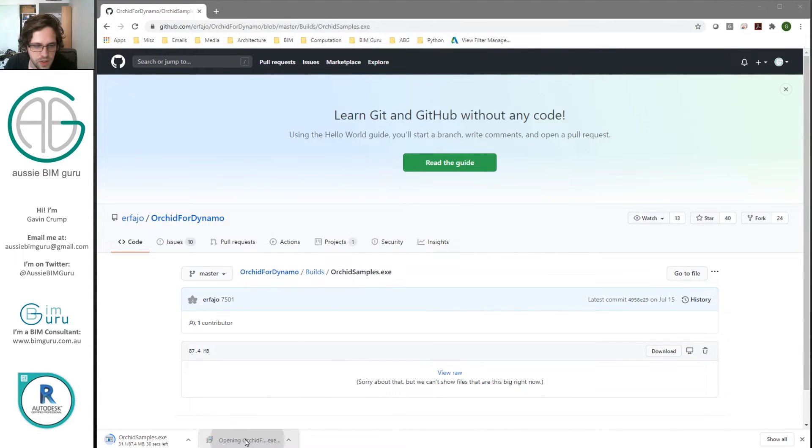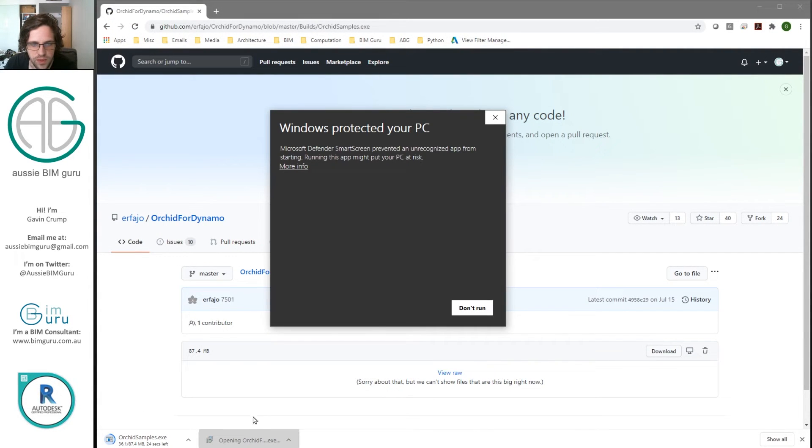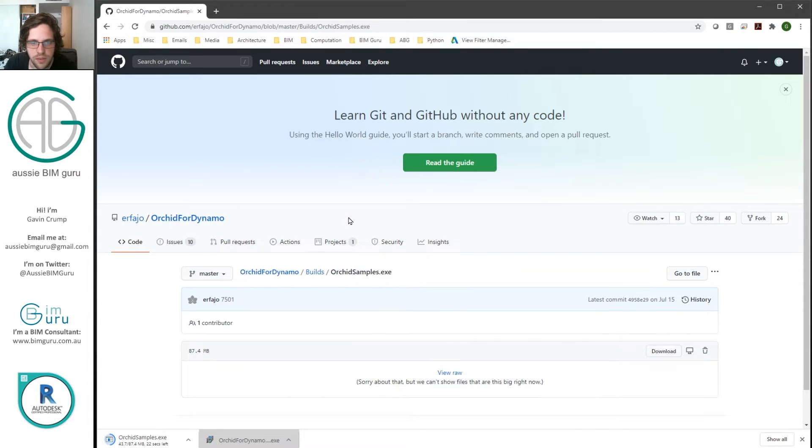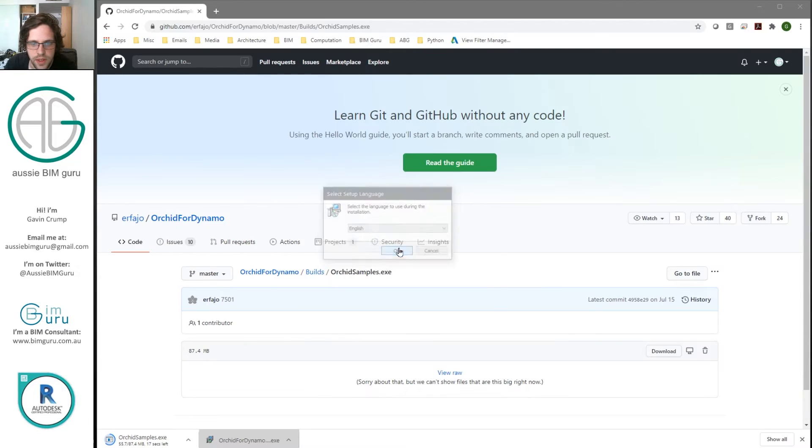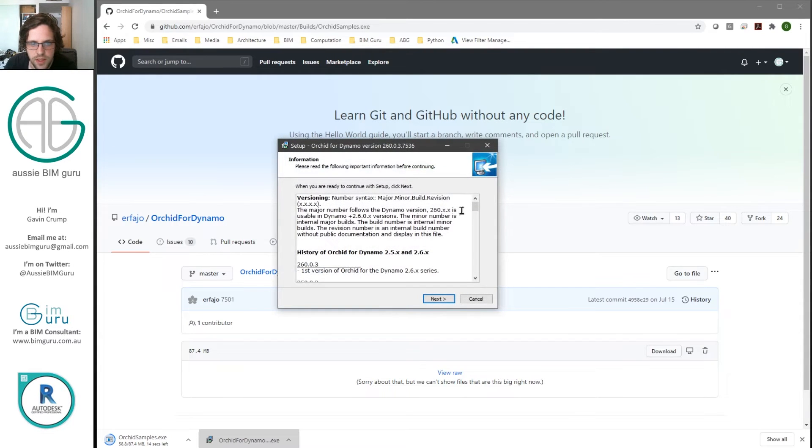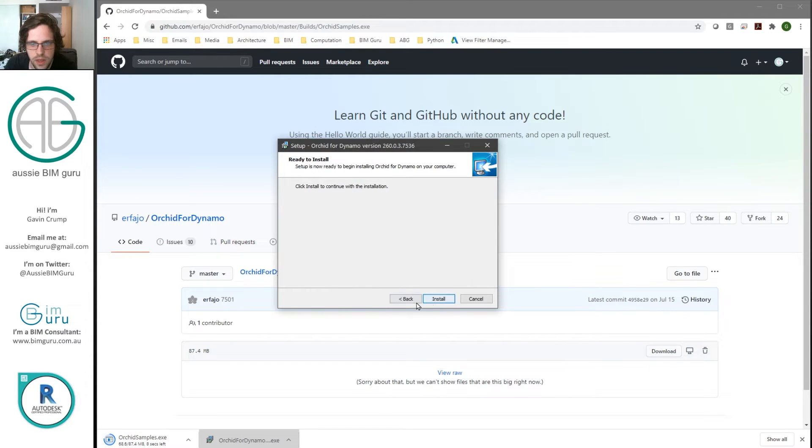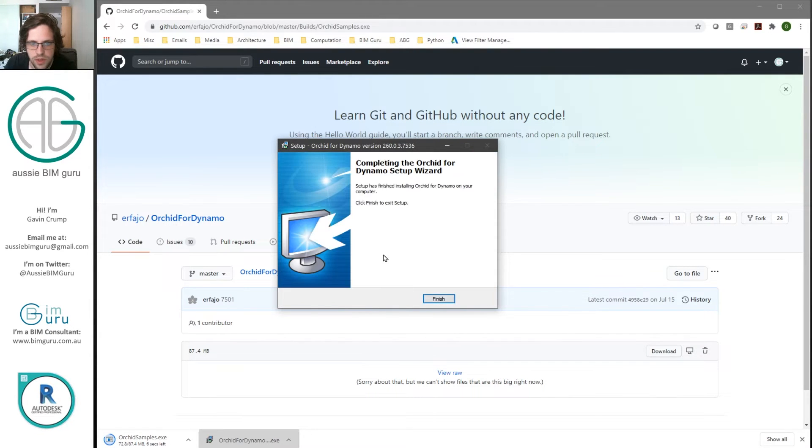So first of all, I'm just going to run the exe for Dynamo 2.6. Sometimes you might get a warning about running it if it's unsecure. But in this case, I will run the installer in English. There's a little bit of a readme you can go through. We're just going to install this and you can see it's done. It's very quick, very straightforward.